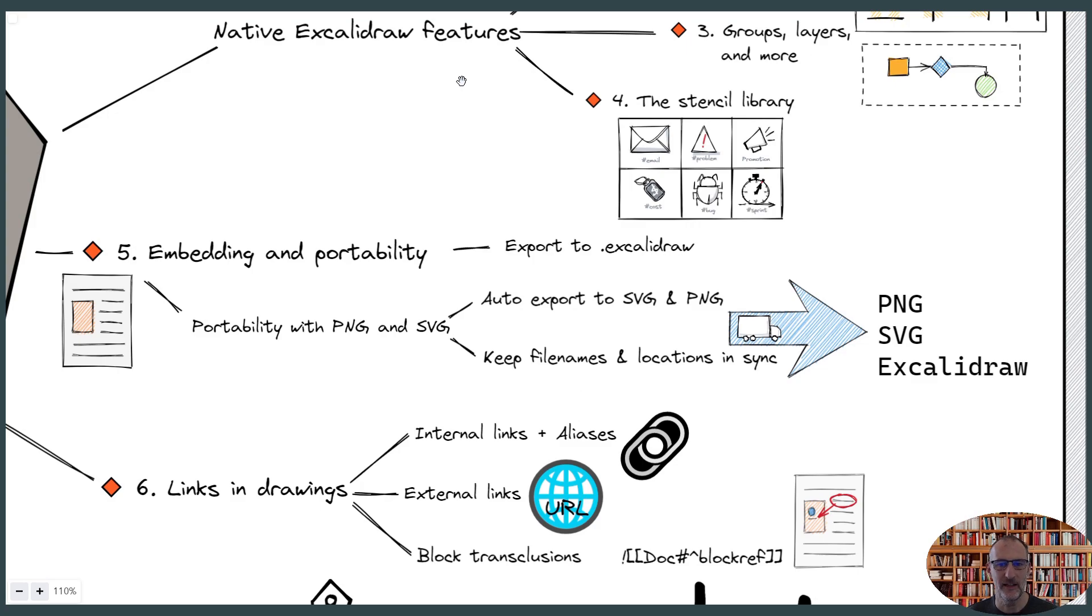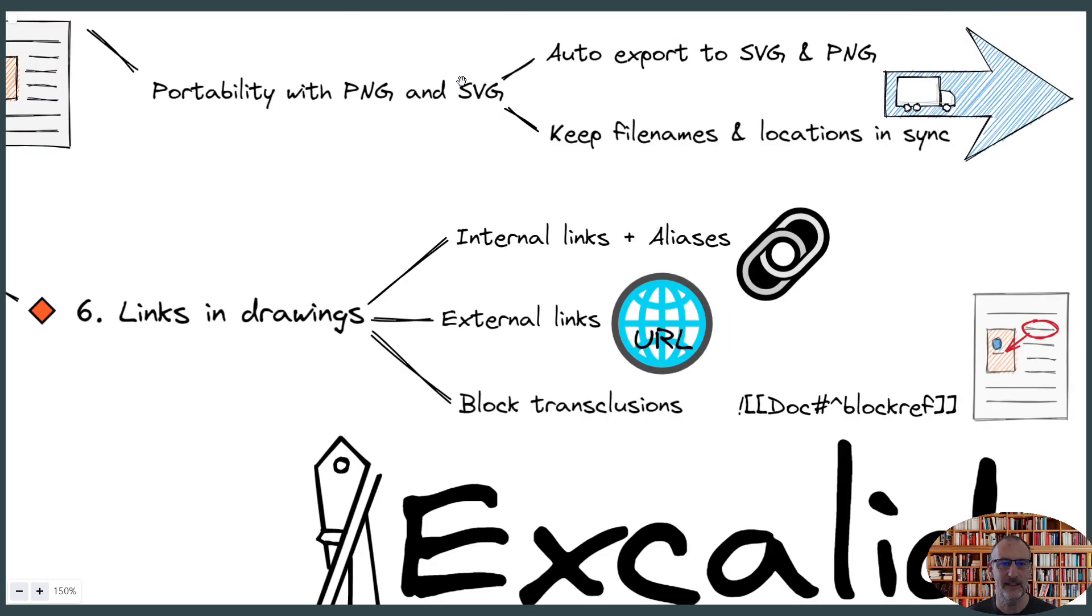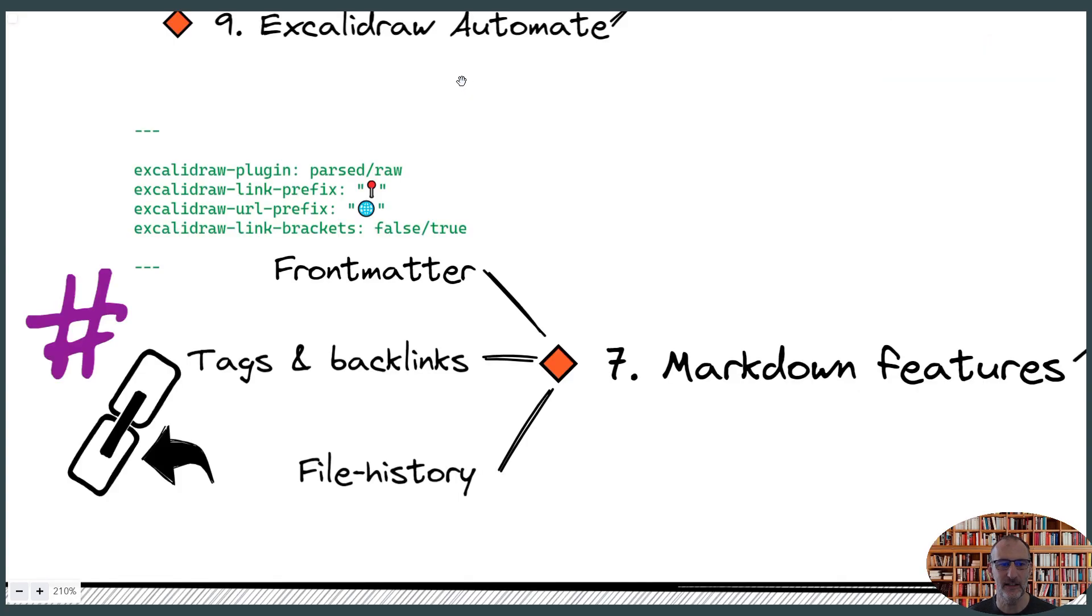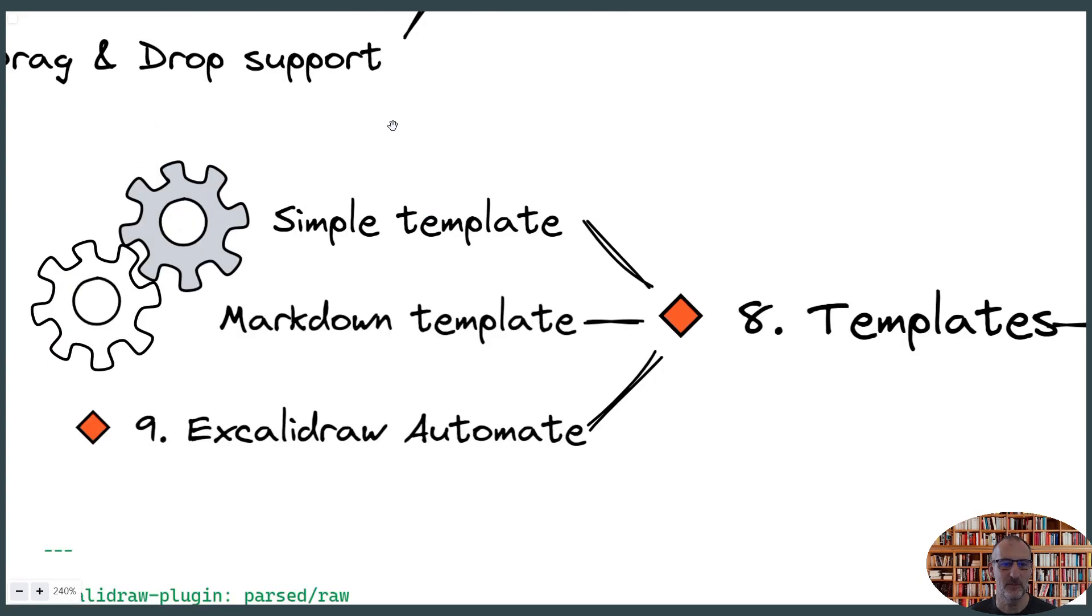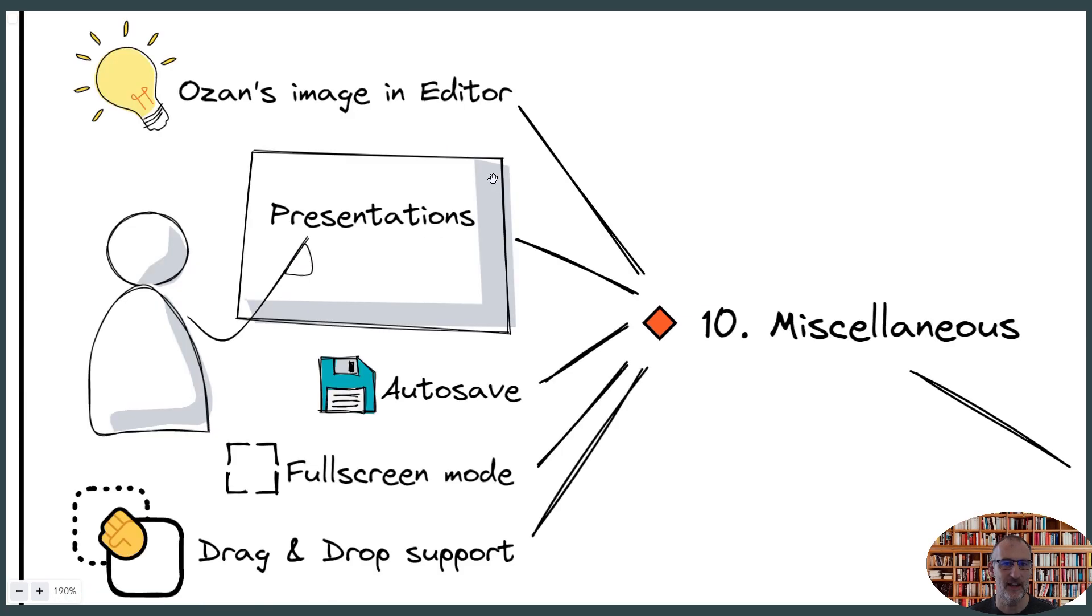I can talk about the native features of Excalidraw and then I can move on to talk about the embedding and portability continued with links and drawings, then move on to the different markdown features and what you get with the front matter keys and up to the Excalidraw automate and the template features.